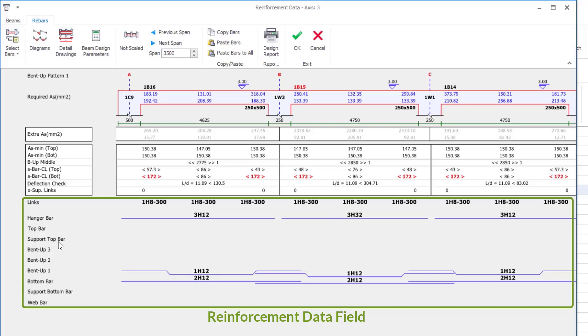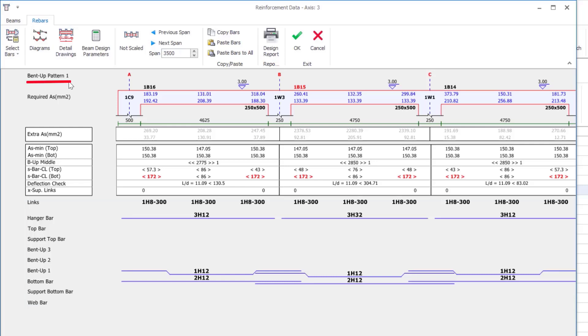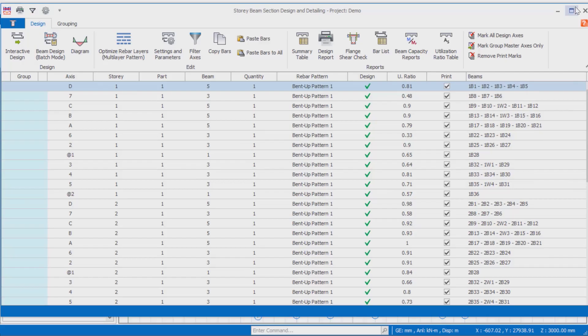In the interactive beam rebar editor, the rebars are classified as hanger bar, top bar, support top bar, bent up bars, bottom bar, support bottom bar, web bar, and links according to their positions in the section. These rebar types are determined according to the reinforcement pattern determined in the upper left corner of the beam design editor.